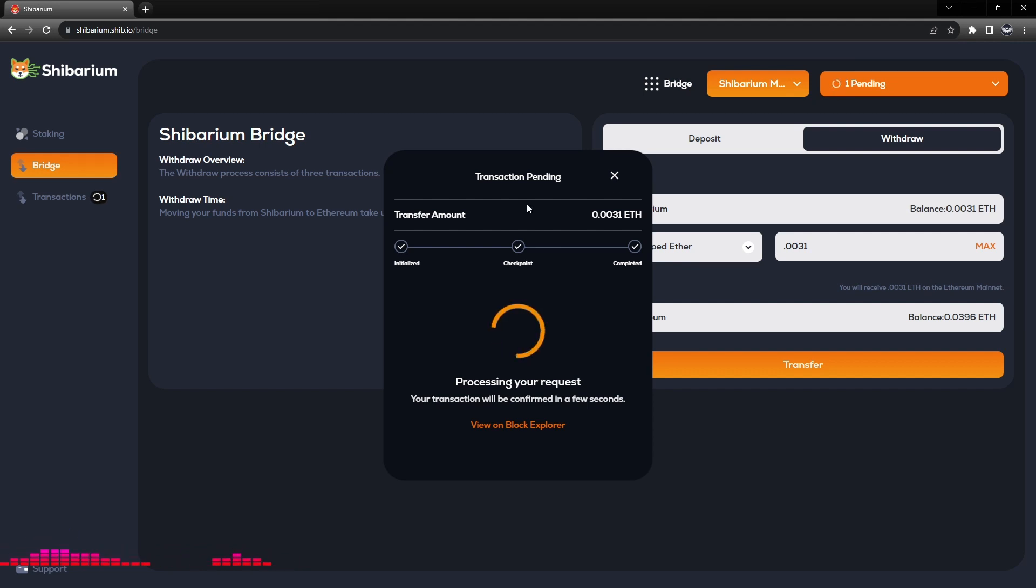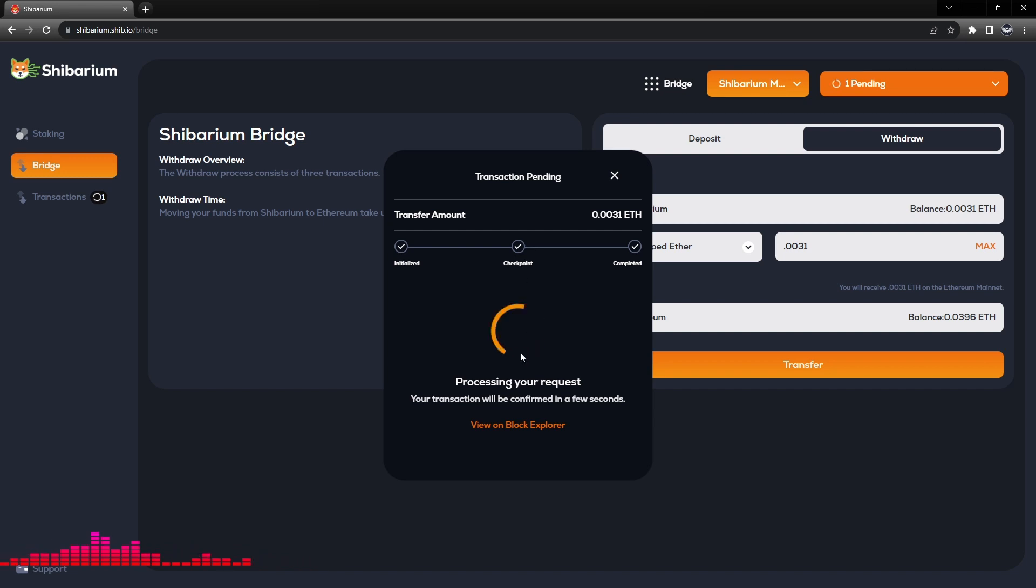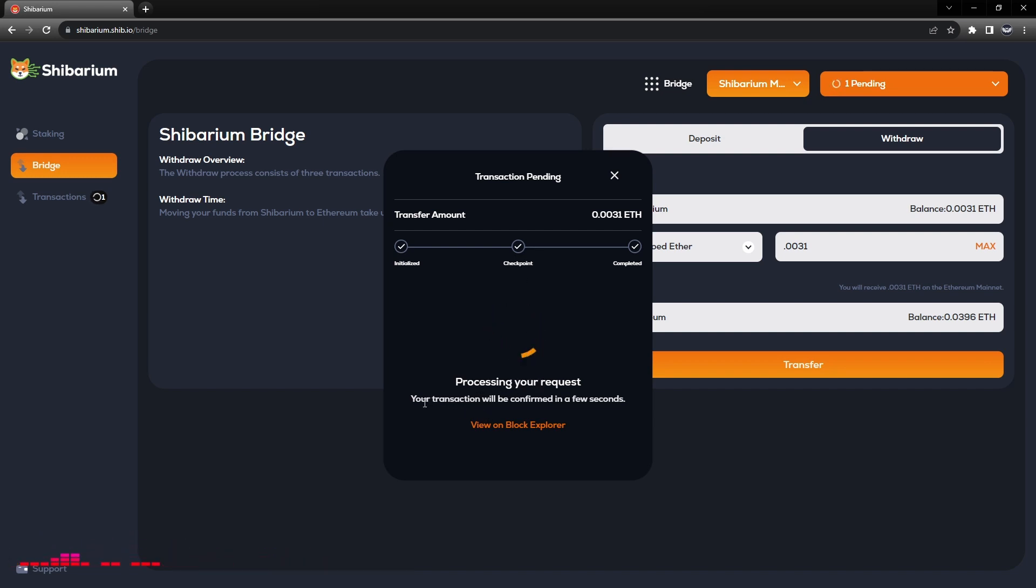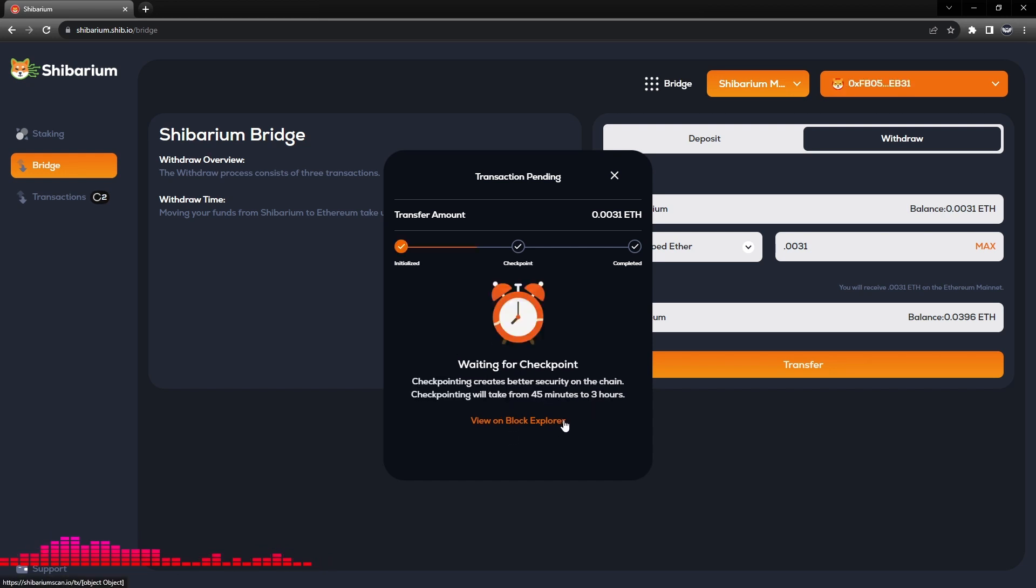So we've done the initialization. We are going through the checkpoint. So the process is processing the request. Your transaction will be confirmed in a few seconds and if we want to see it we can look on Block Explorer.